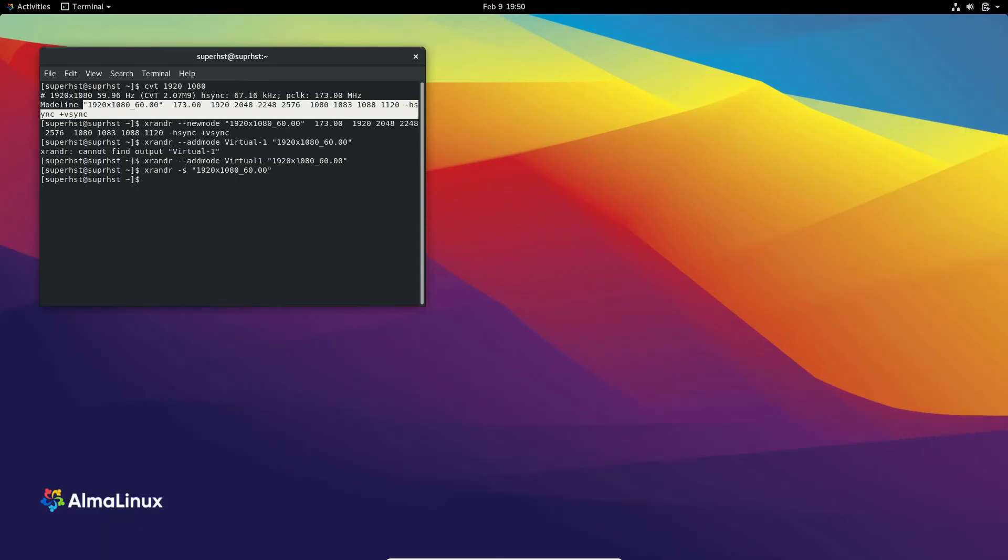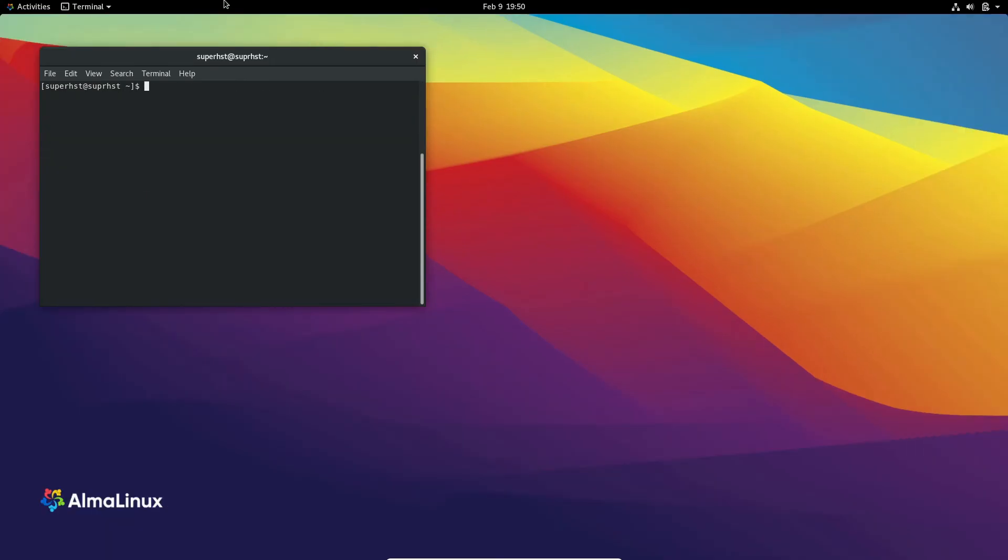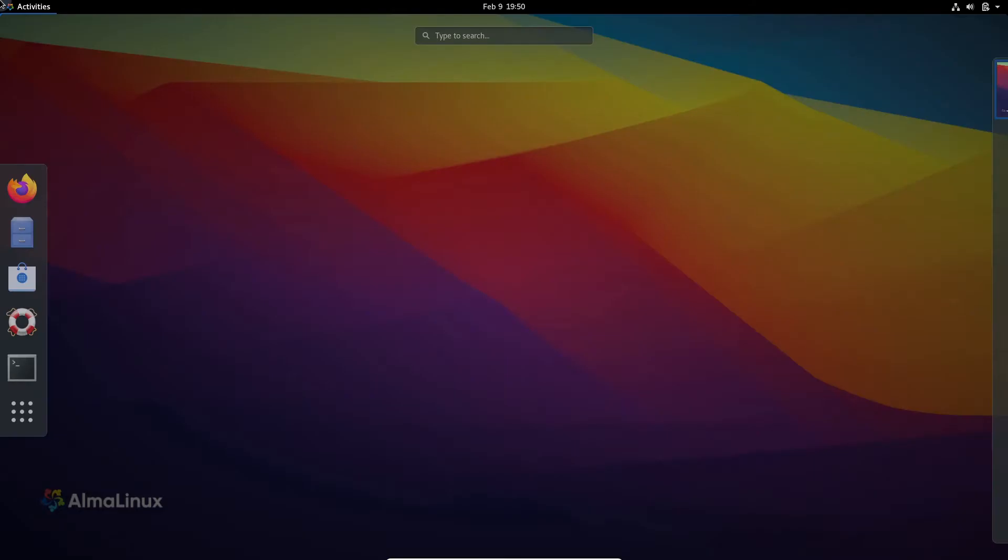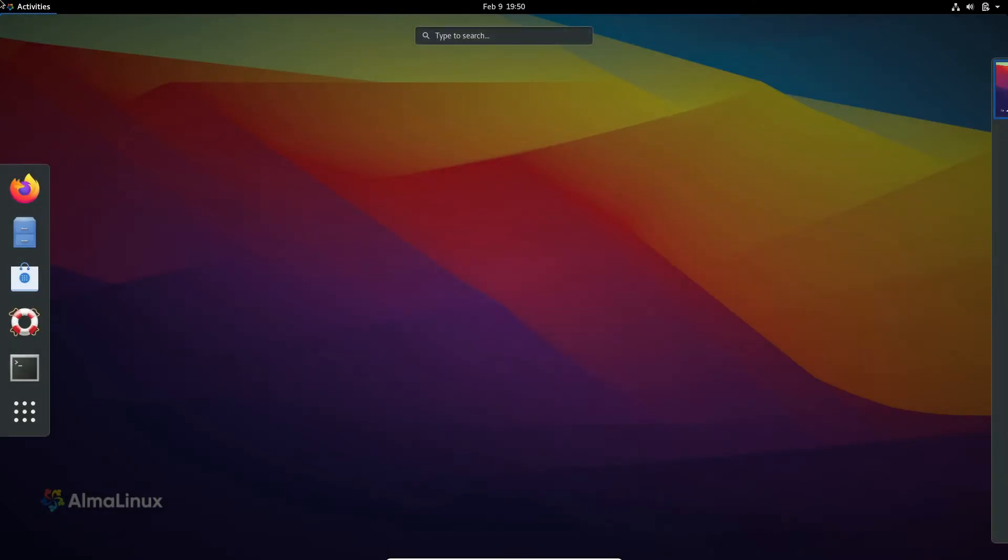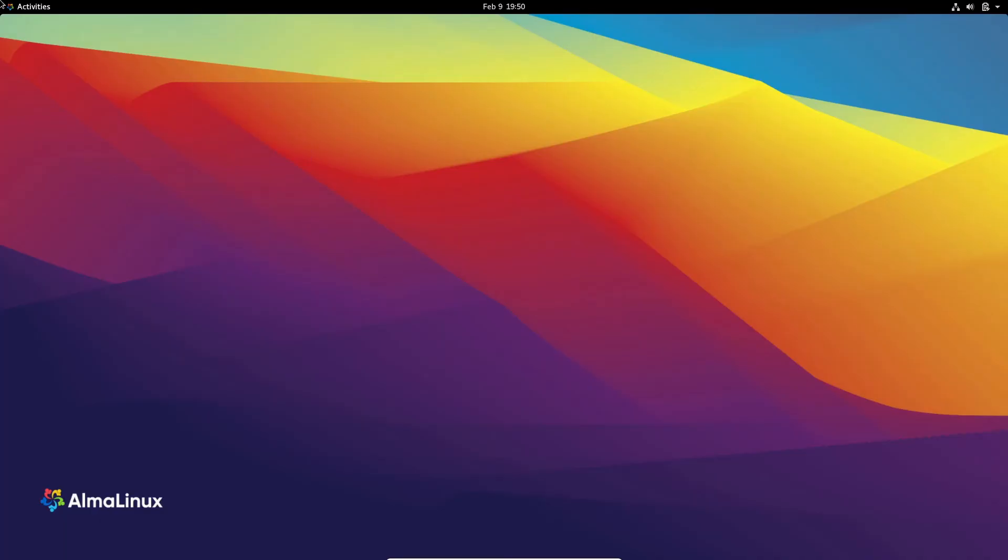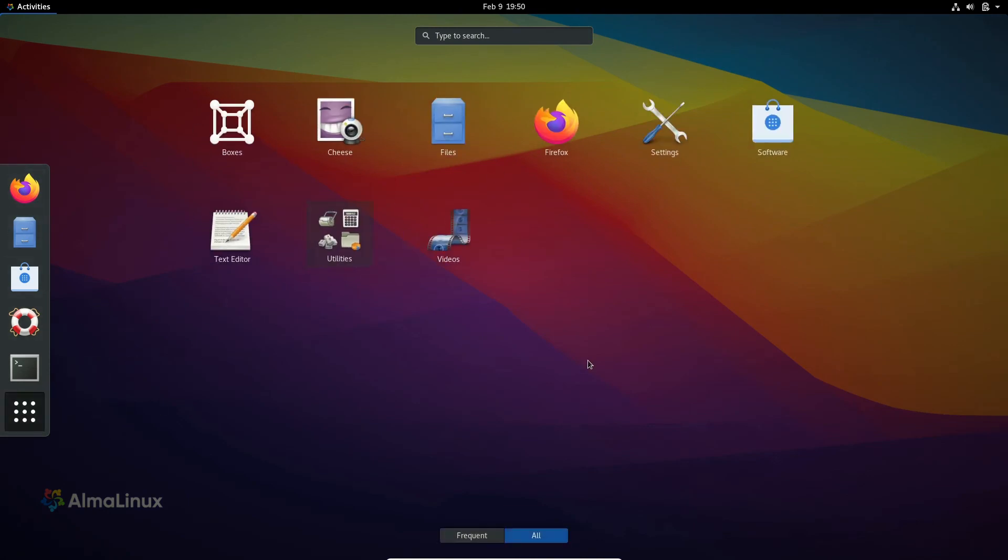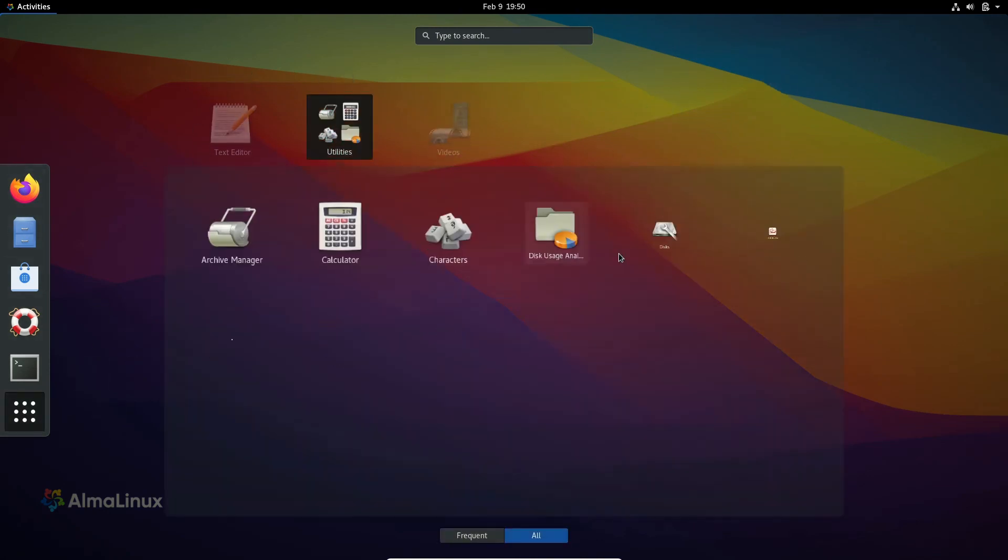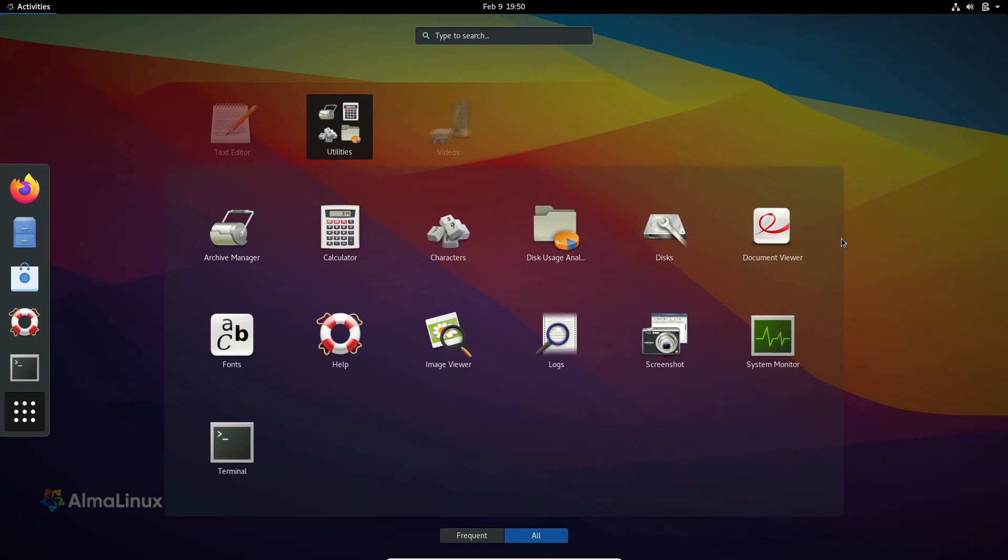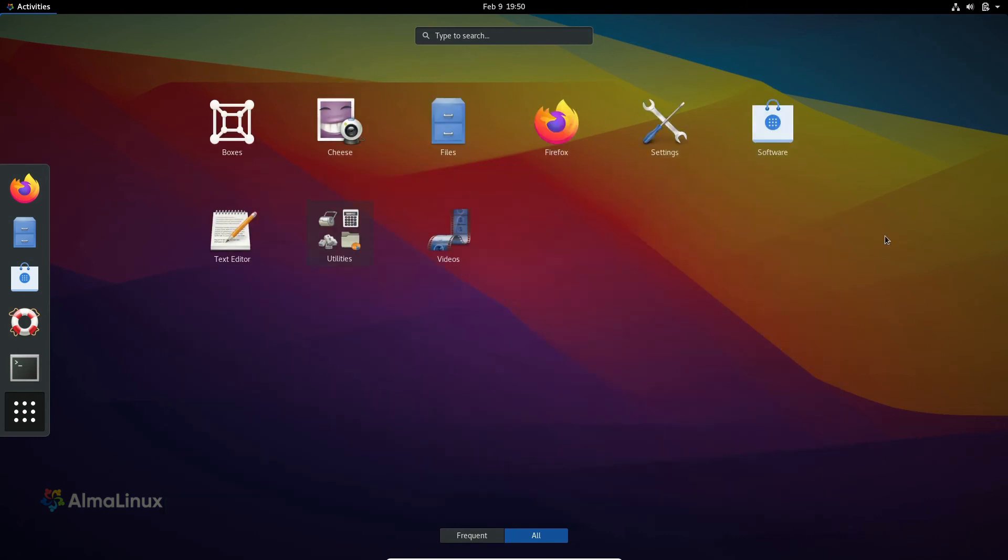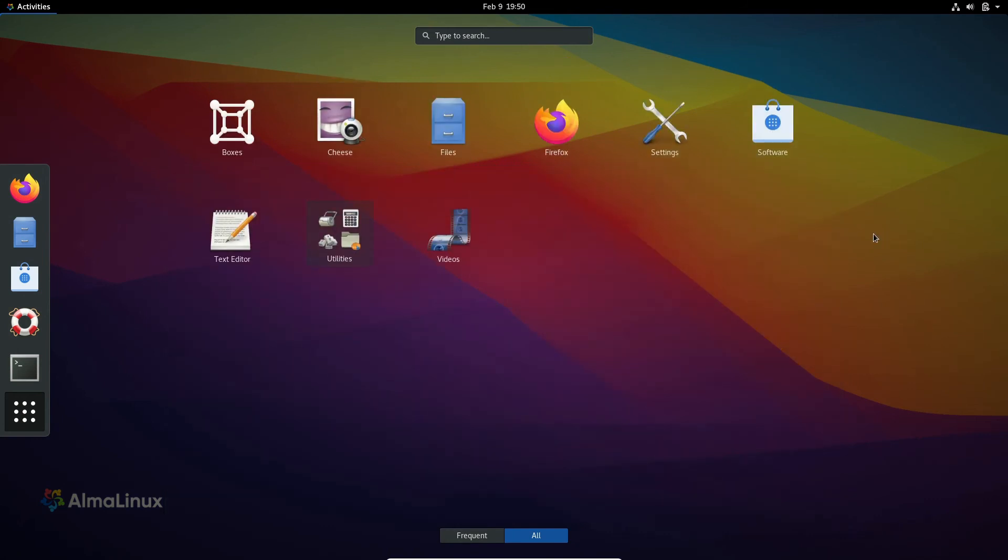So this is the GNOME desktop of AlmaLinux. By default it's pretty minimal, you don't have that many apps pre-installed. It's having the classic GNOME software.